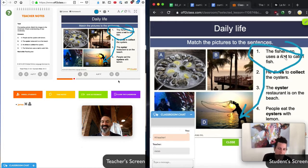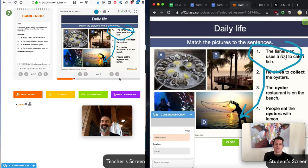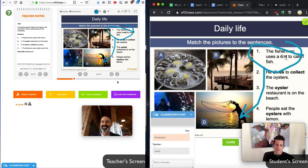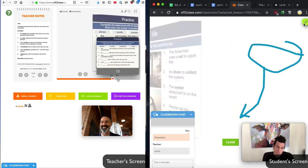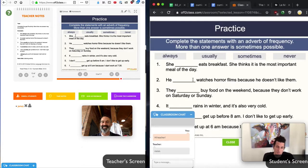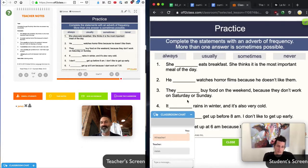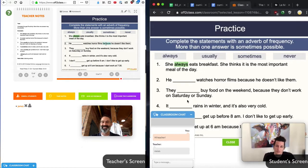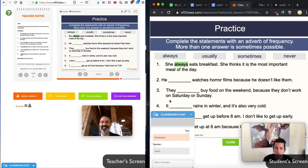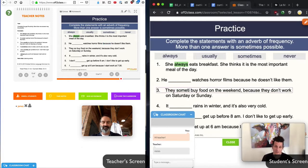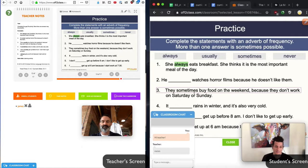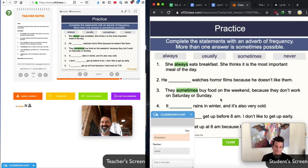This is especially useful when we want to look at any gap fills. I can model one for my student, and it will appear immediately on his screen. And then my student can complete the rest of the gap fills, and they will be reflected immediately on my screen.